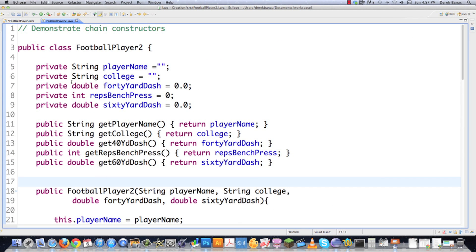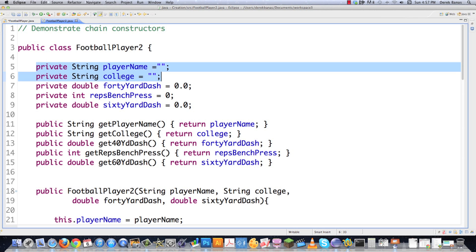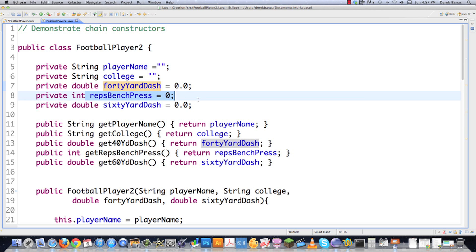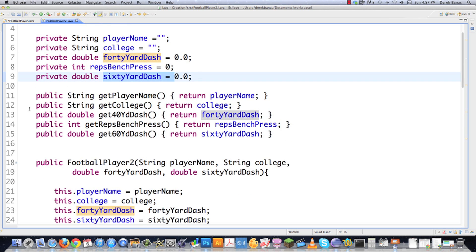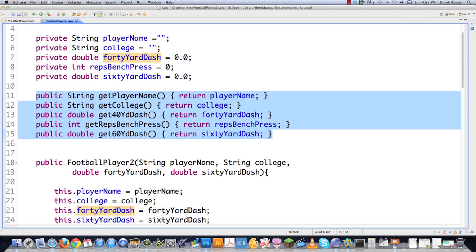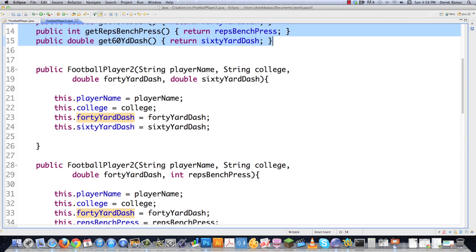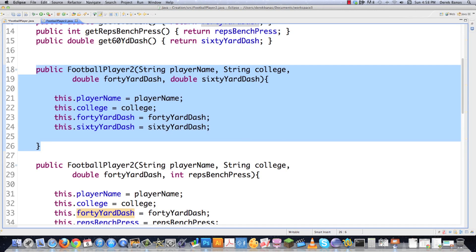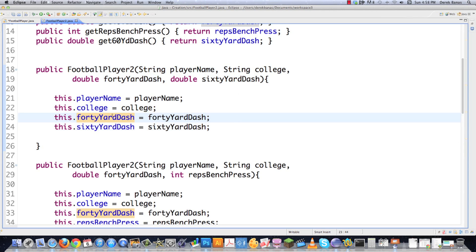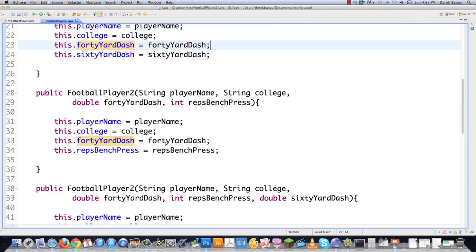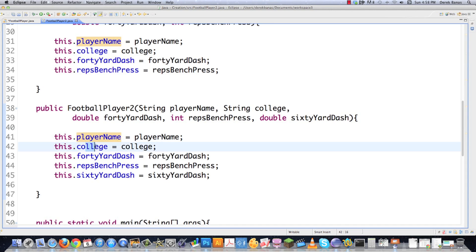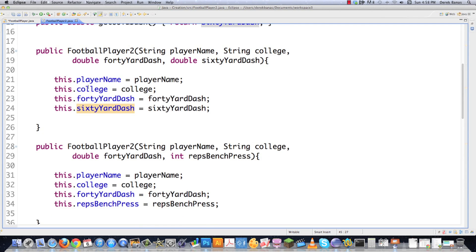Here's another football player example where each player has a name, college, best 40-yard dash, number of bench presses, and best 60-yard dash, plus getter methods for all those fields. There's one constructor taking name, college, 40-yard dash, and 60-yard dash. Another taking name, college, 40-yard dash, and bench press reps. And a third taking name, college, 40-yard dash, bench press reps, and 60-yard dash. You can see player name, college, and 40-yard dash being assigned repeatedly across multiple constructors.